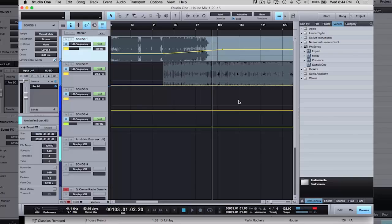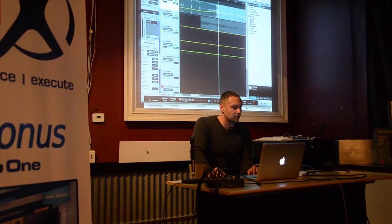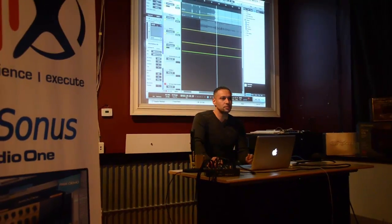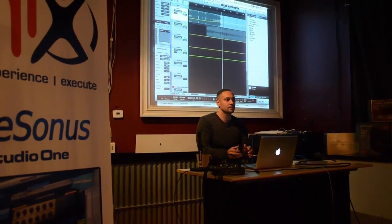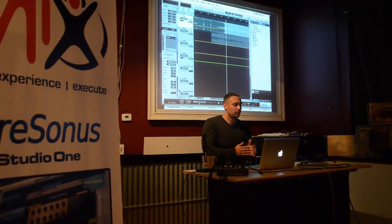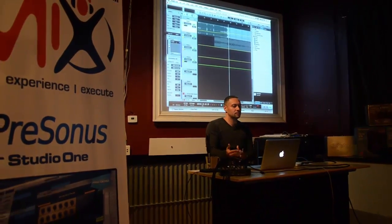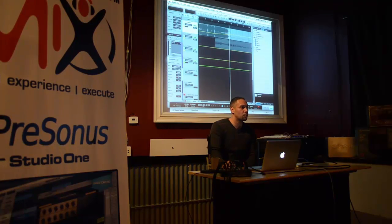The idea is that it sounds like it's live. Now, like most DJs probably use the EQ on their mixer, Studio One has the Pro EQ. So for this, Studio One has the Pro EQ.